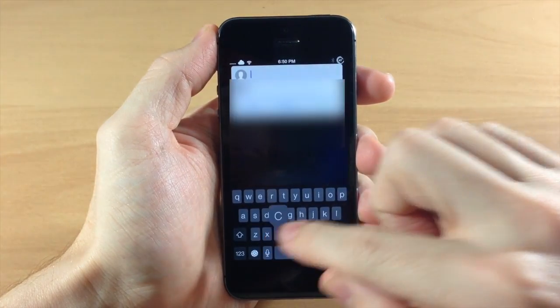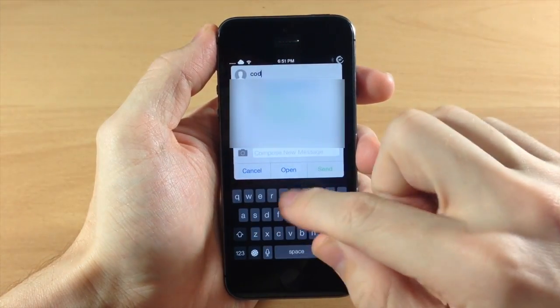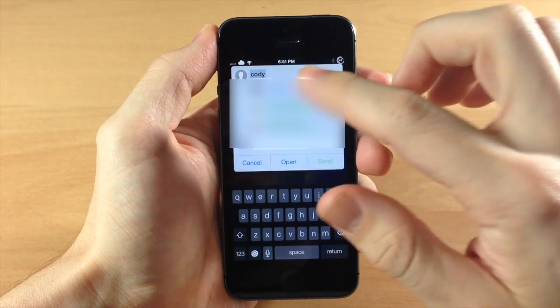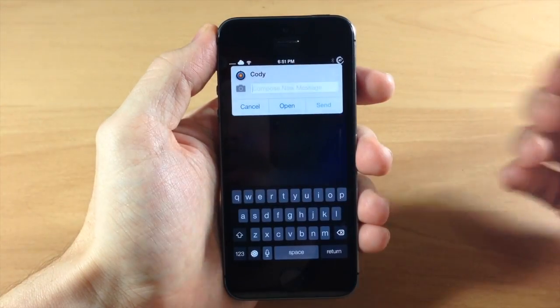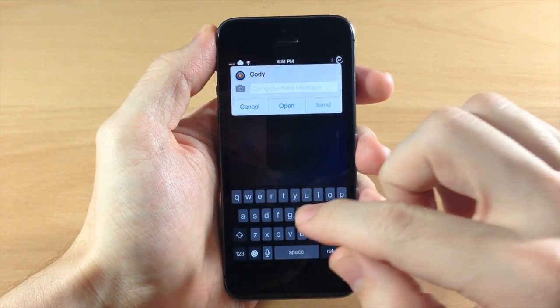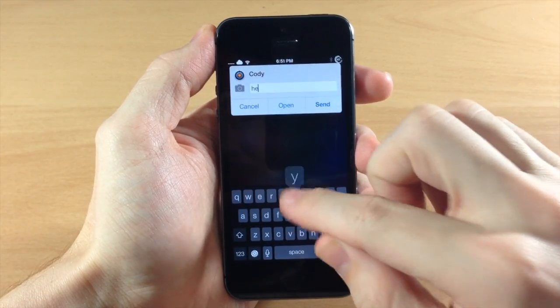Then all you have to do is type in your contact and then once it brings up your list of contacts, just tap on the one that you want to send a message to and then type in your message.